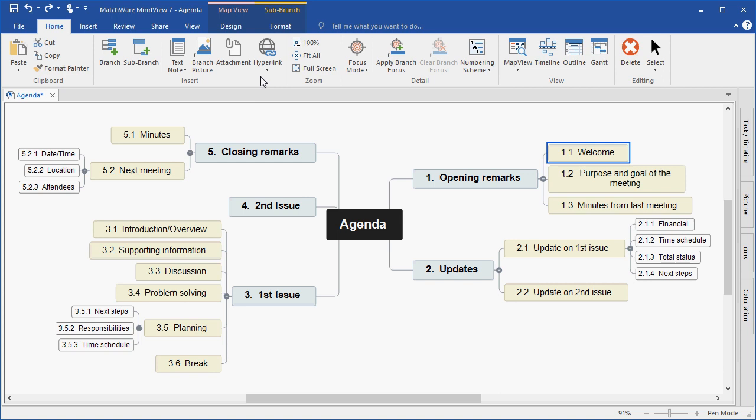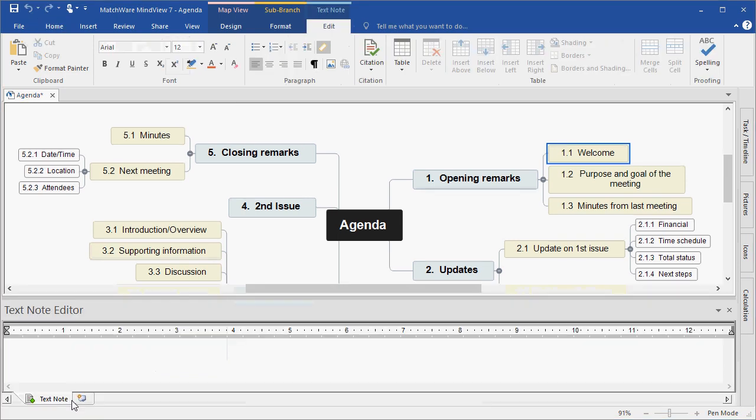To attach an item to a branch, I select the desired branch and choose what type of object I'd like to insert. In this case, I'll insert a text note. The text note editor is displayed on the bottom half of the MindView interface.